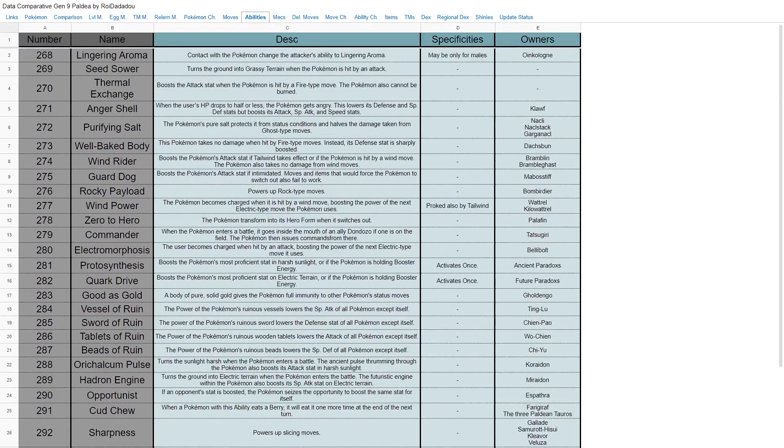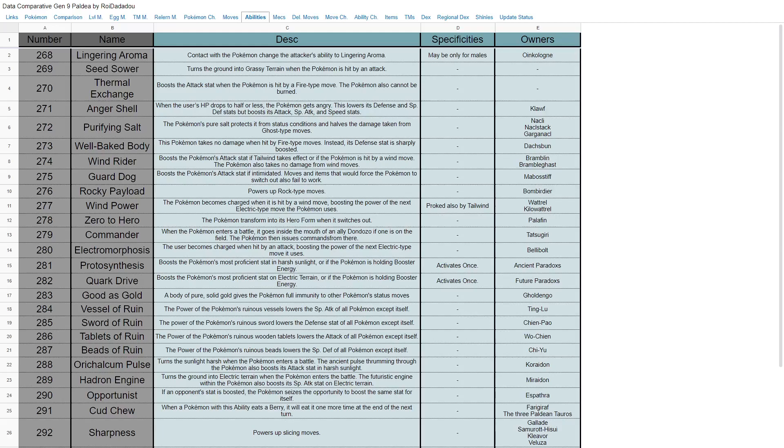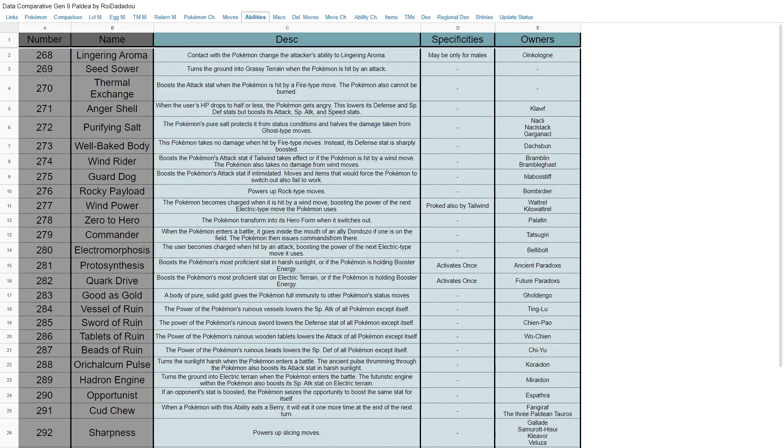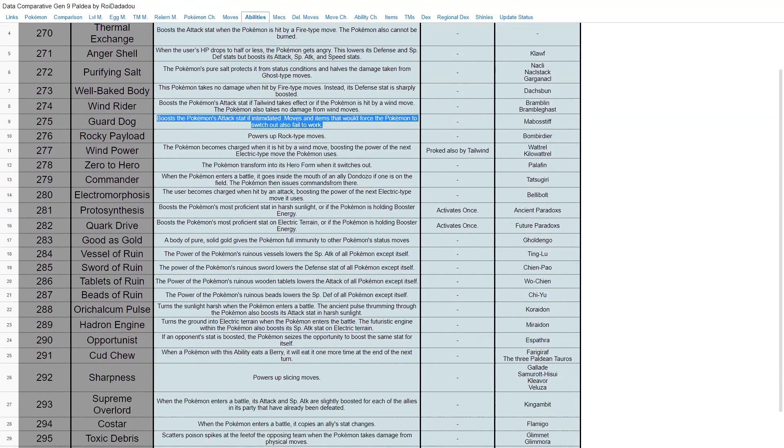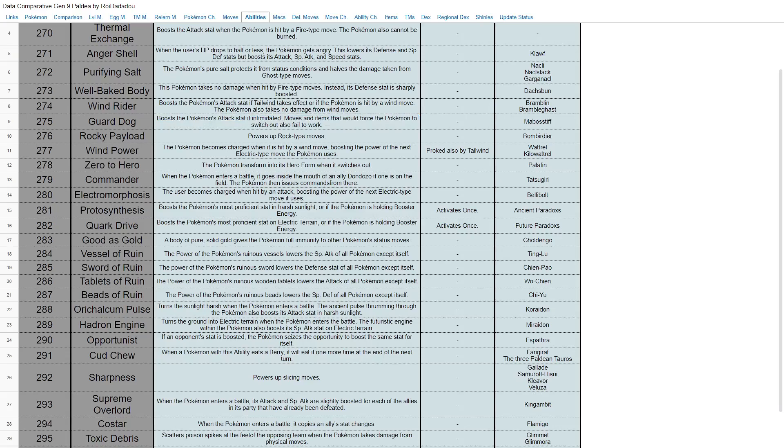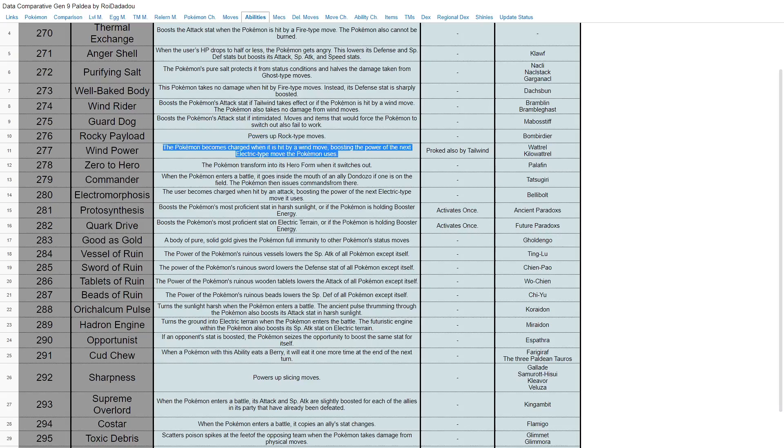Looking at abilities here, we have new abilities. Lingering Aroma, which is for Oinkologne—contact Pokemon changes the ability, so it's like Mummy basically. Seed Sower turns the ground to Grassy Terrain when hit by an attack, so it's like worse Grassy Surge, but I mean hey, still good to set up Grassy Terrain without a move if you can. Thermal Exchange boosts the attack hit by a fire move. You have Anger Shell—HP drops to half or less, the Pokemon gets angry. Purifying Salt—the Pokemon's pure salt protects it from status conditions. That's Nacli's ability. Well-Baked Body, that's what I was telling you about from Fidough's evolution. Wind Rider boosts the attack set of Tailwind. Guard Dog boosts the attack set of Intimidate—oh that's from Mabosstiff. That's actually kind of cool. You get intimidated, so you get a plus attack. Rocky Payload just gives you extra rock STAB. Wind Power—you can charge when hit by a wind move, boosting the power of the next electric type move.